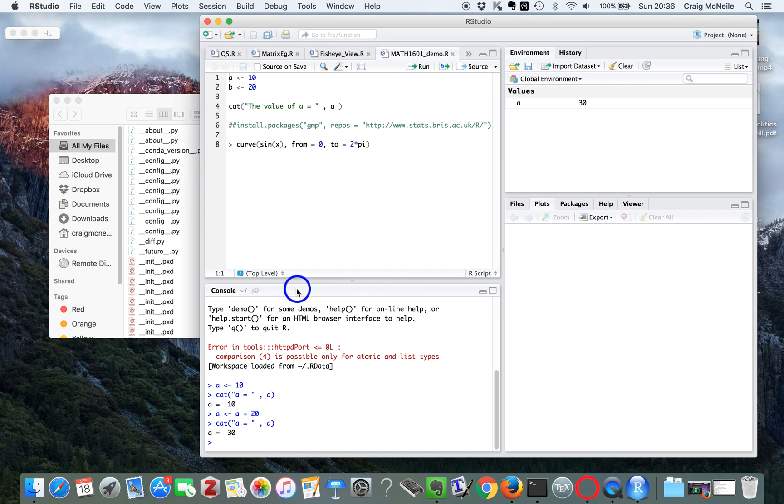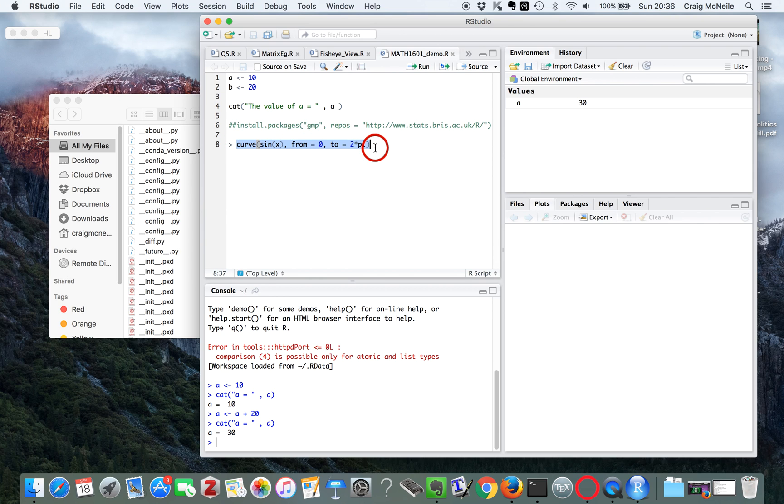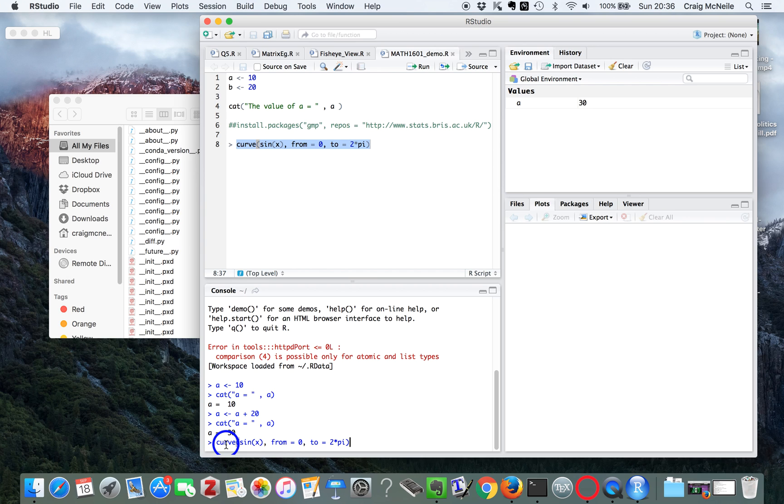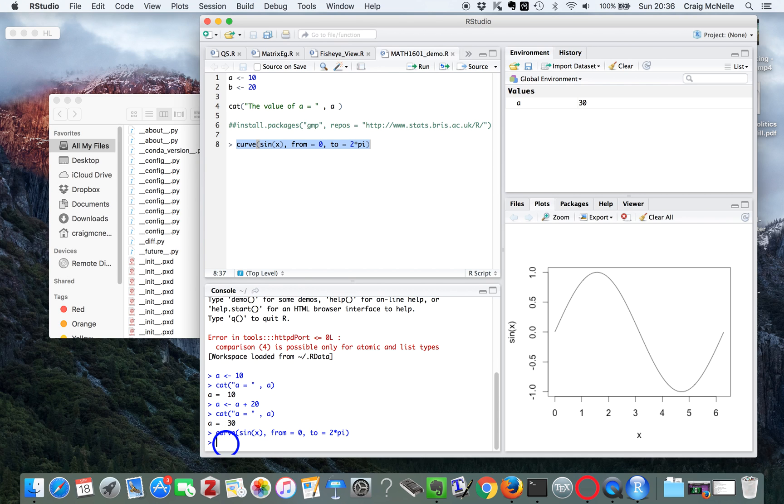And also, we can actually plot little curves. So this is from the example sheet. I'm just going to copy it again. And see in this window here, it creates a little curve.